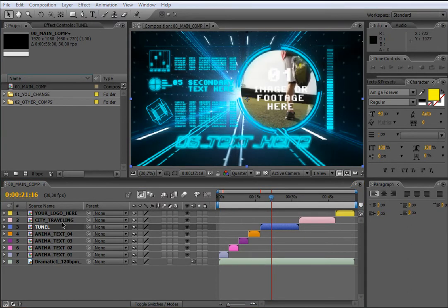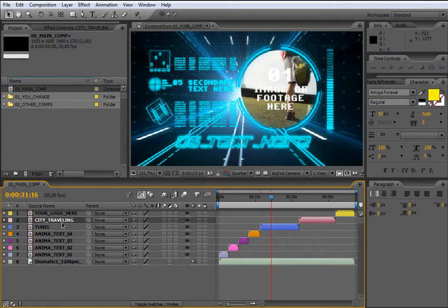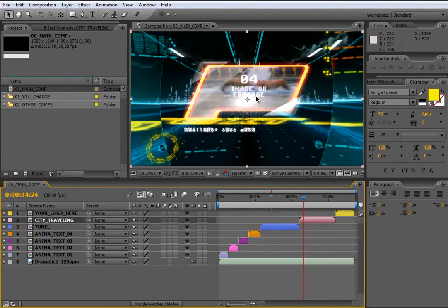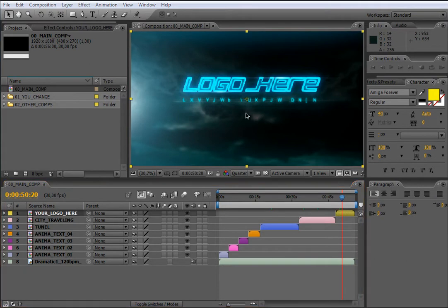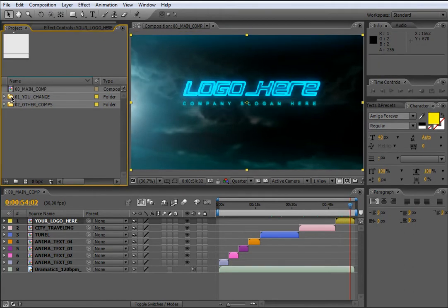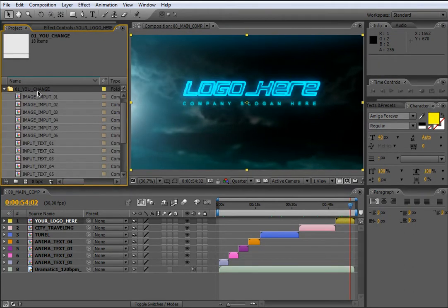In the next composition called City Travelling, you will see another three different containers for image, footage and text to change. In the last composition called Your Logo Here, you will find the way to add your logo and your slogan to the final project. All the compositions that you need to change — text and footage — are contained in the project manager in a folder called 01 Your Change.